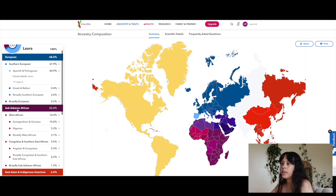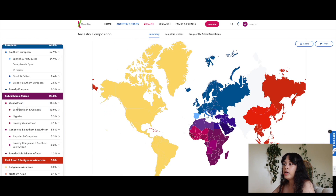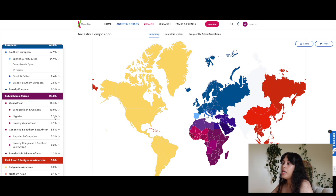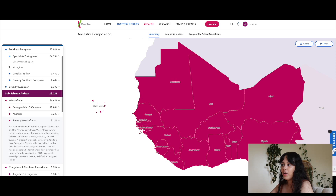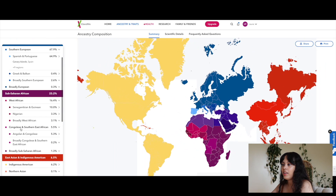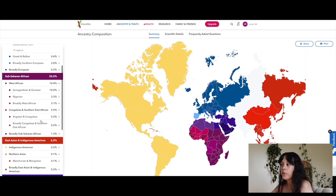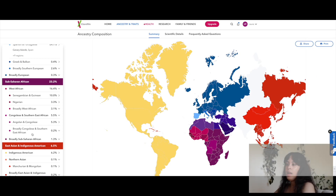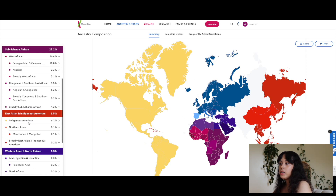Then broadly European is 0.3%. Sub-Saharan African is 23.2% — West African is 16.4%, and underneath West African it says Senegambian and Guinean 10%, Nigerian 3.3%, broadly West African. Then Congolese and Southern East African is 5.5%, with Angolan and Congolese at 5.3%.